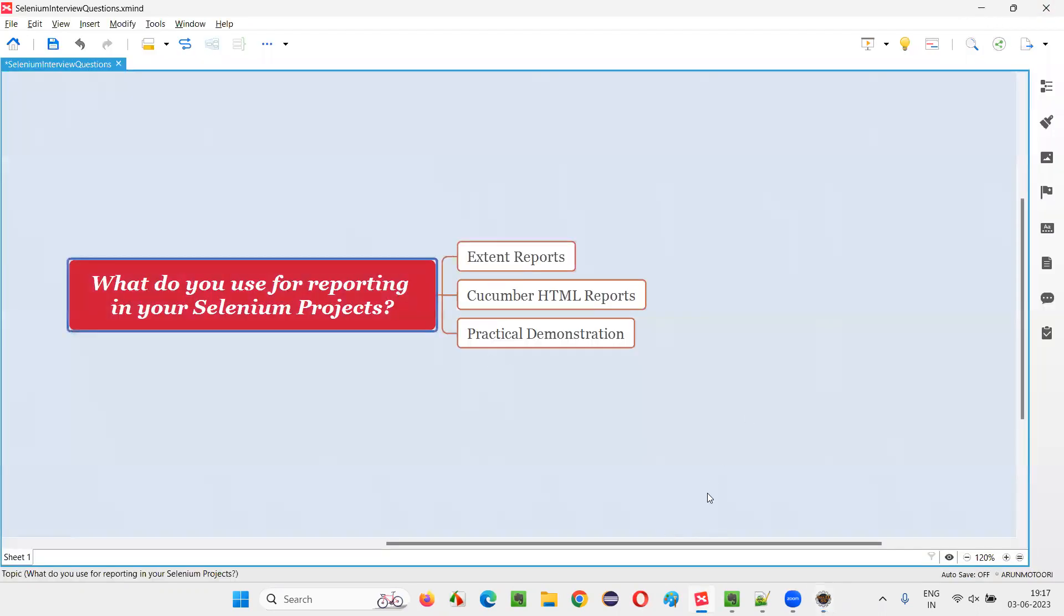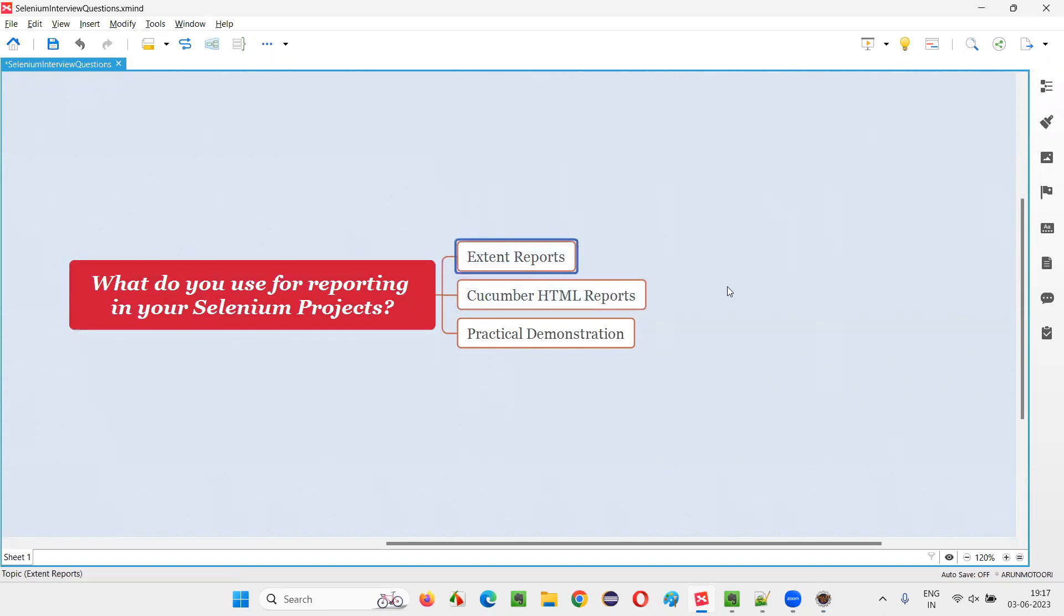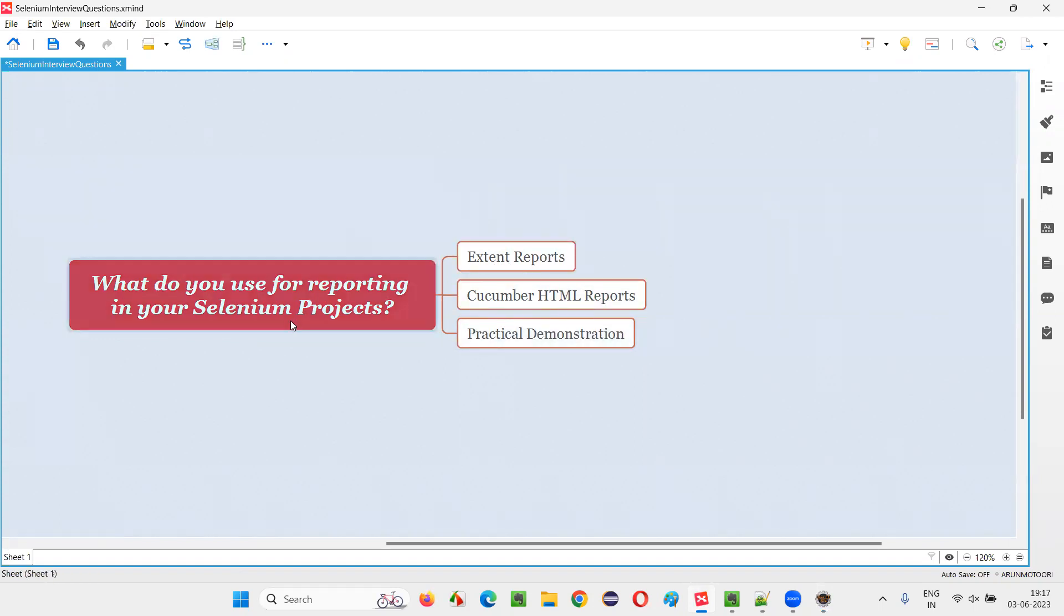So hope guys, you got the answer for this question: what do you use for reporting in your Selenium projects? I either use extent reports in few projects. In some other projects, I use Cucumber HTML reports if that is a Cucumber hybrid framework project. So that's all for this session. Thank you. Bye-bye.